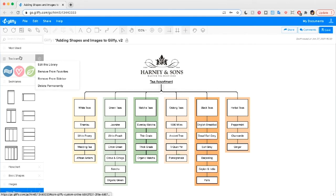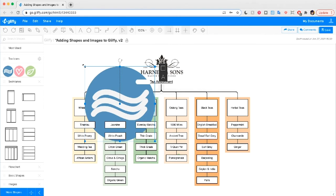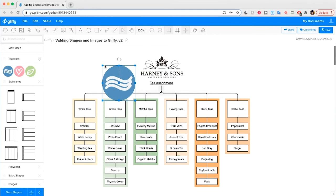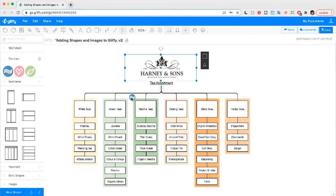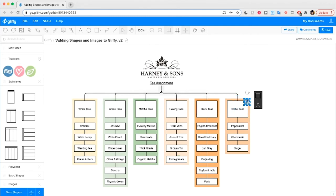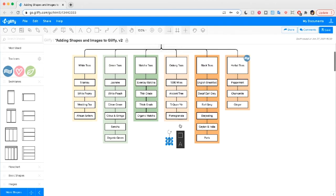Once you've created a custom library, all you need to do is drag and drop shapes into the diagram just like you would use any of the other shapes in Glyphi. I'm going to size these down a bit — this icon is for decaf tea, so I'm going to put it over all the herbal teas, which I know are decaf, as well as the ones labeled decaf in the diagram.